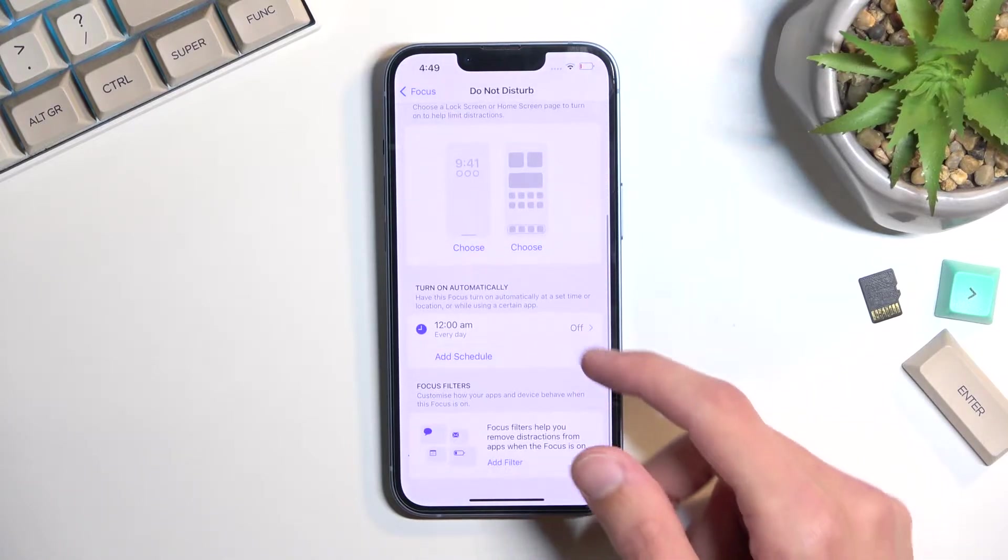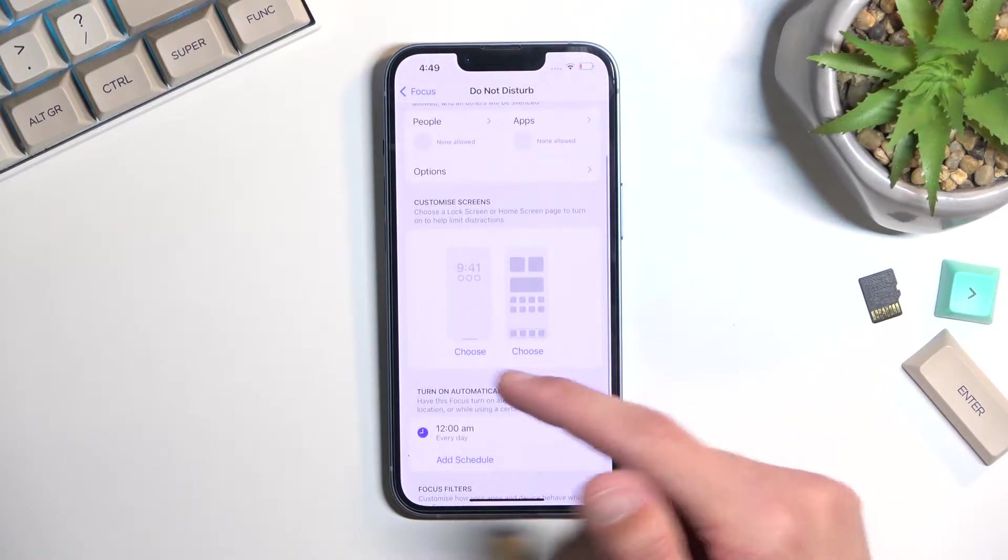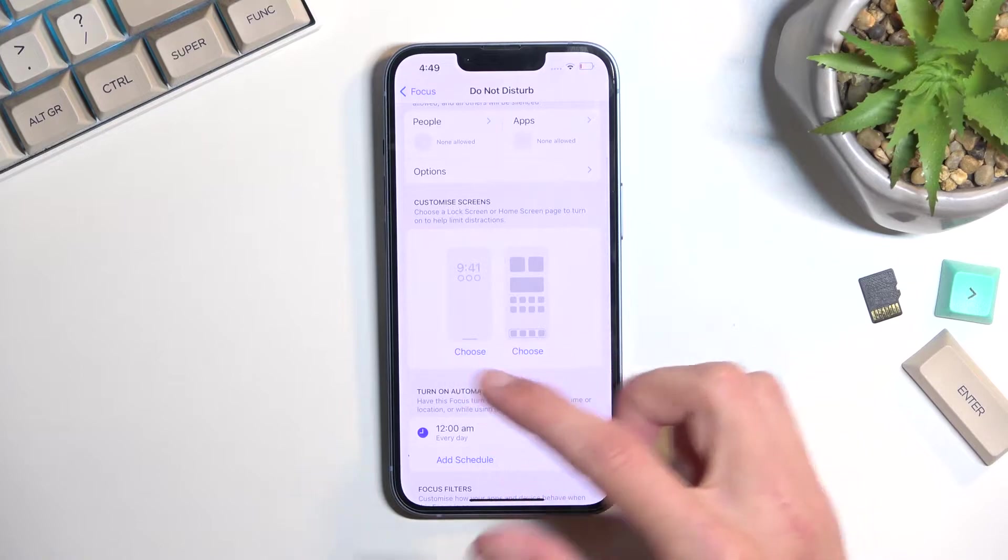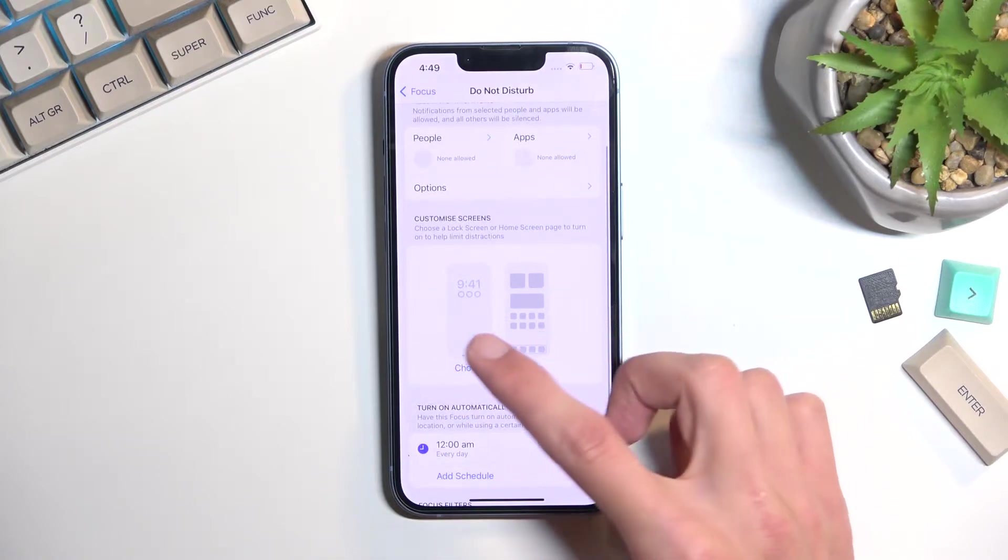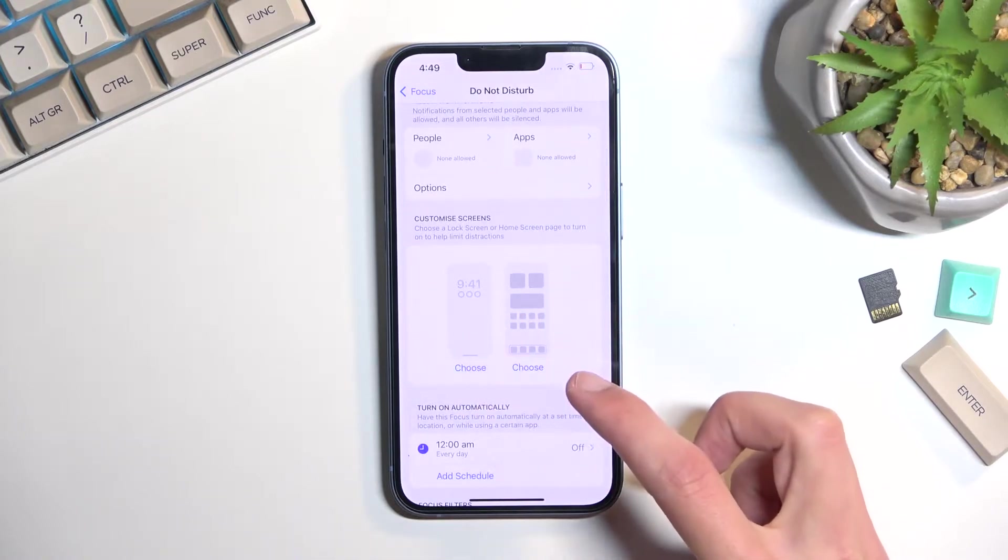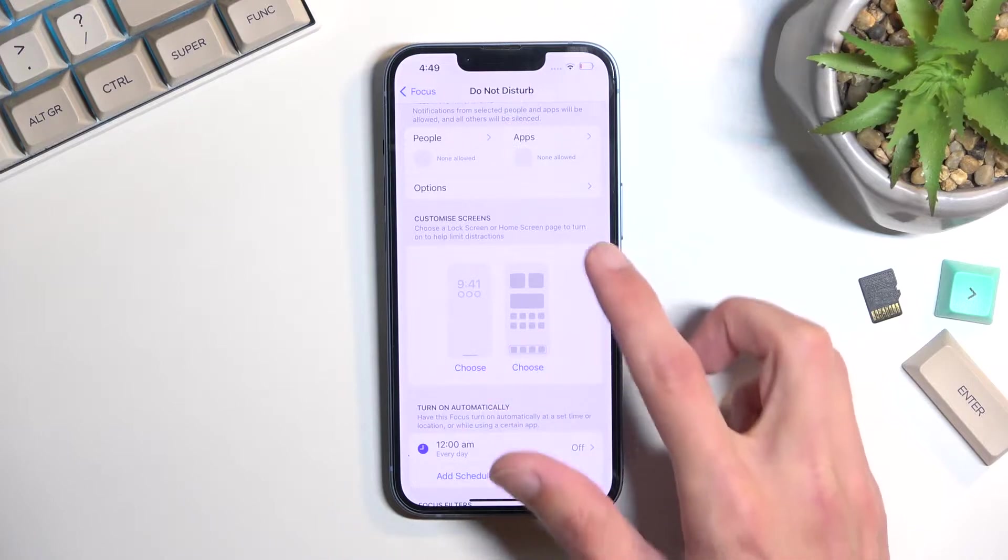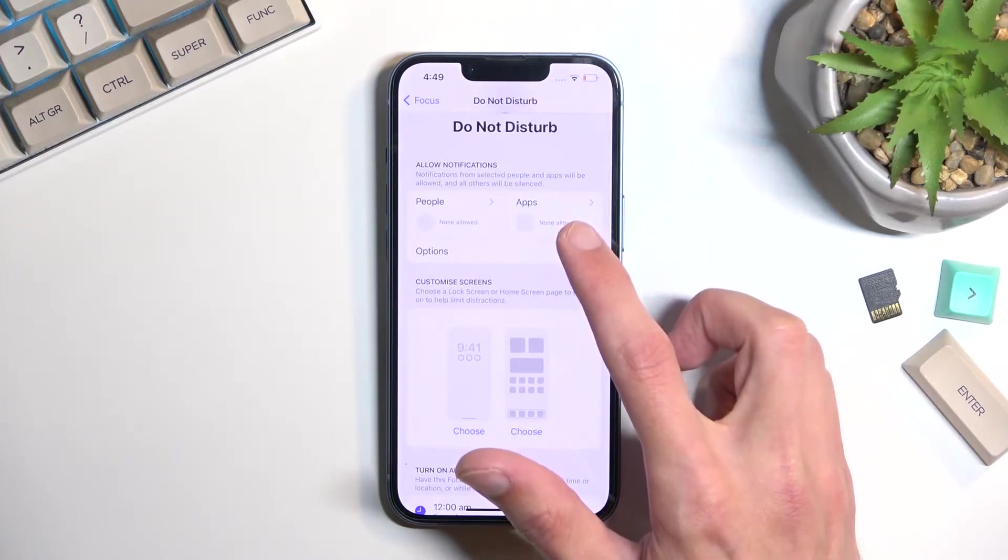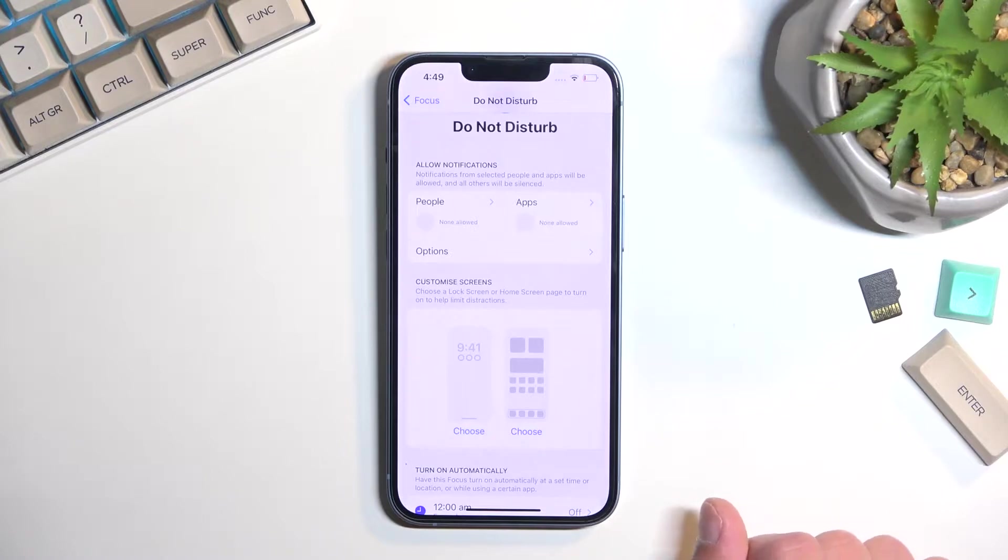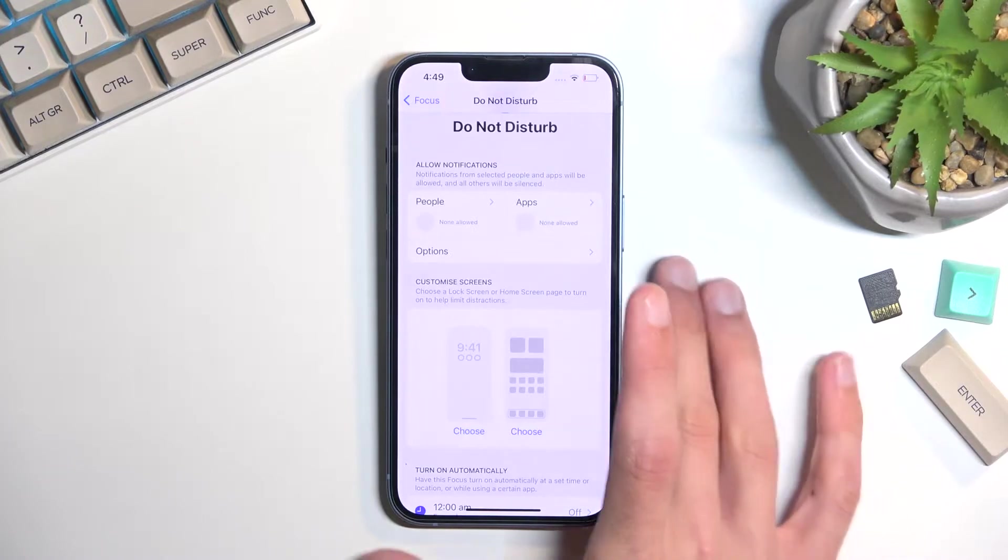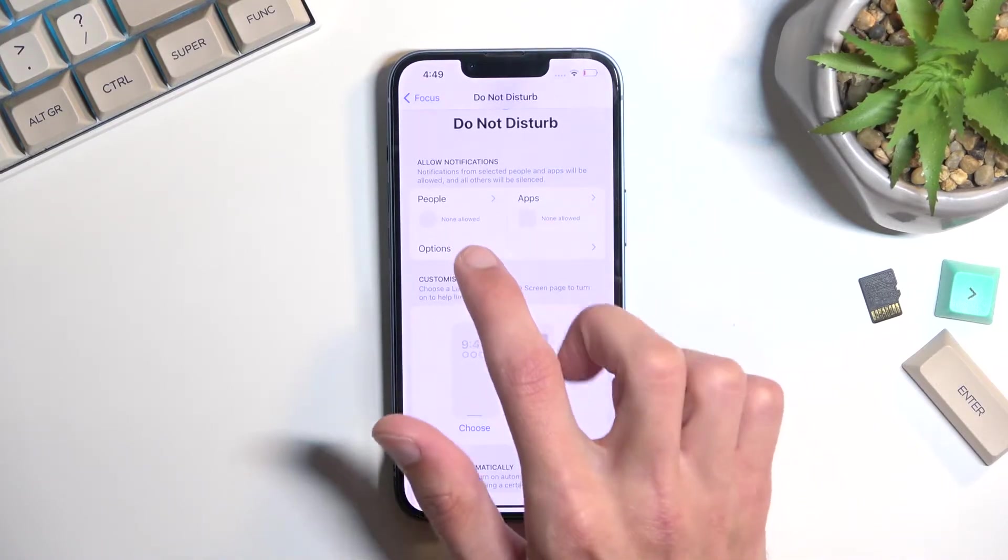Here you have the options to customize how it will function. We have schedule options, how to customize screen so the notifications will appear on each screen, and also what kind of applications and who will be able to bypass this mode.